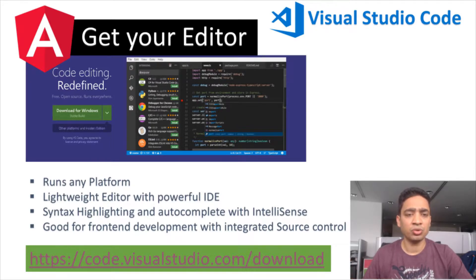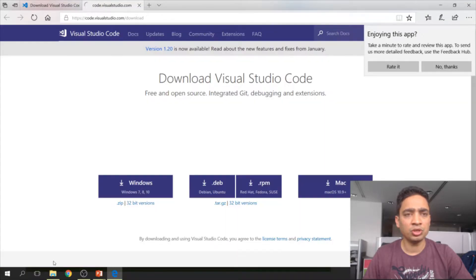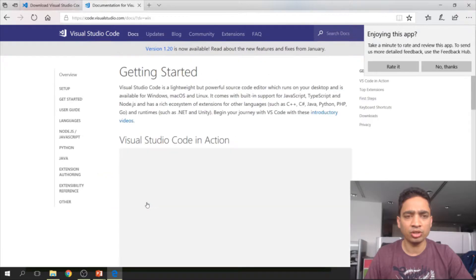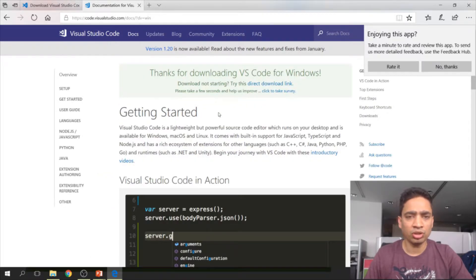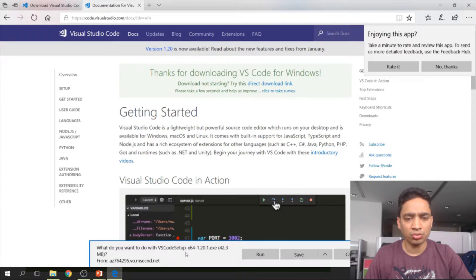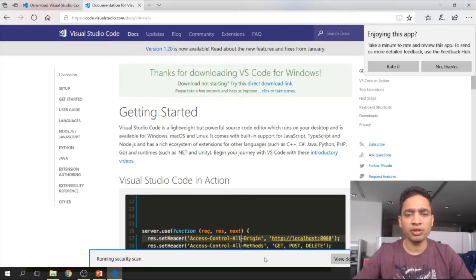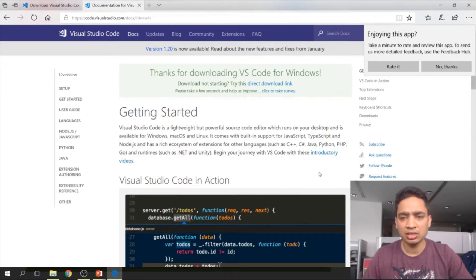Now let's go ahead and install VS Code. I have provided a link in the comment section below. Once you click on this link, it will take you to the VS Code download page where based on your OS you can download it. Since mine is Windows-based, I'll click on Windows. This will download the VS Code editor for Windows — it's a 64-bit installer. It's very lightweight, so you can see how fast it installs.